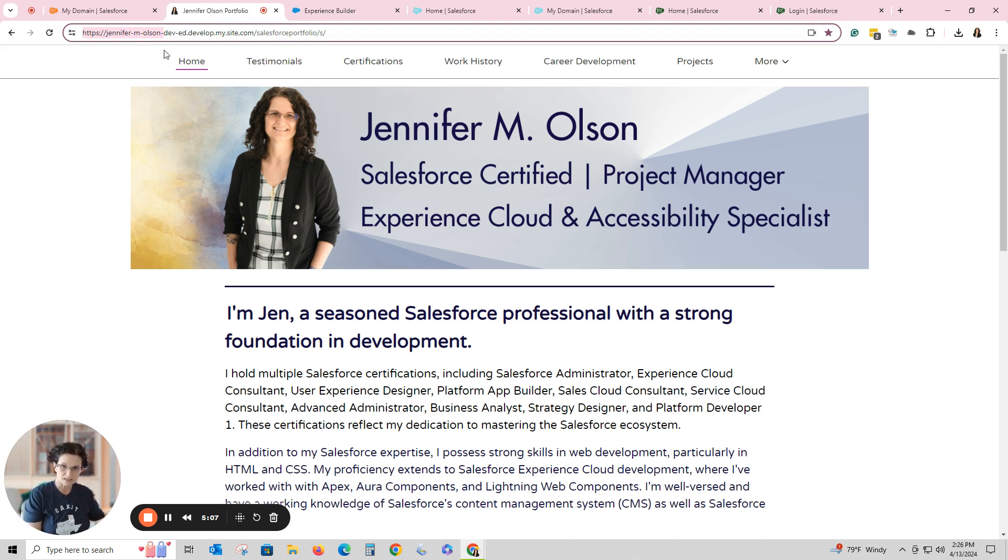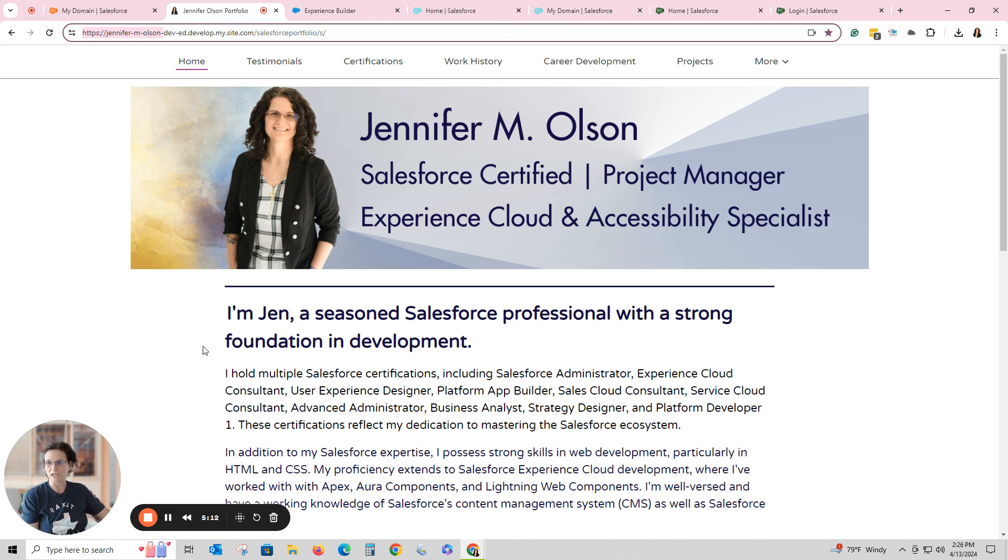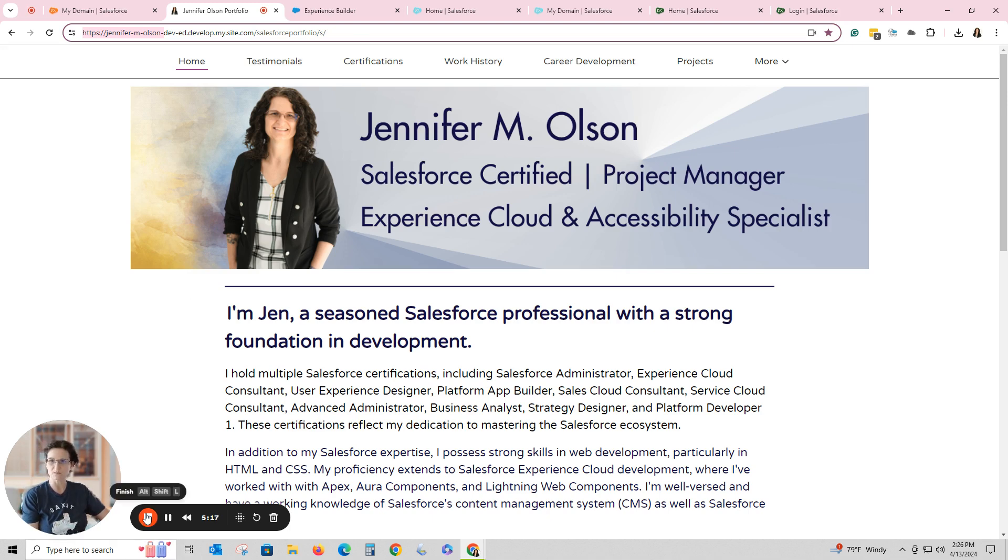But for a portfolio it's really neat when you can customize the beginning over here. I would recommend that everybody customize it. It looks a little more professional. I will add some links to other things you can do to customize your portfolio and Experience Cloud.